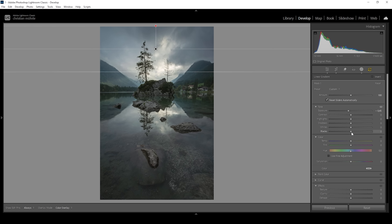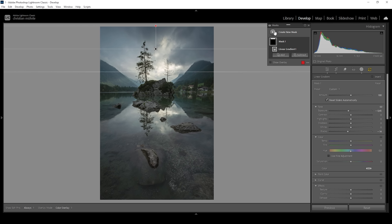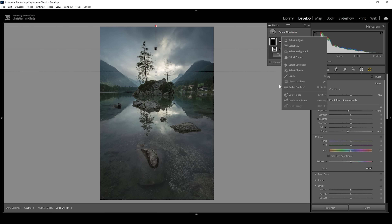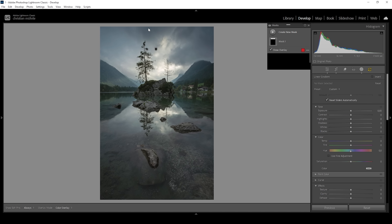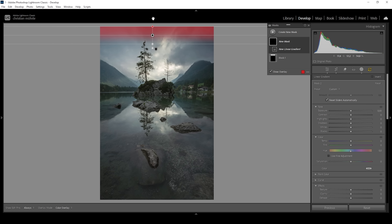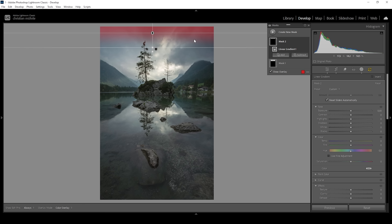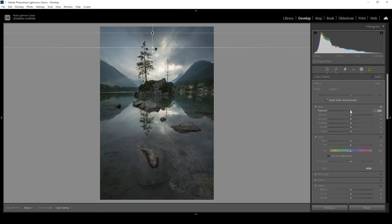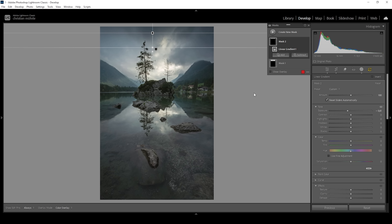I'm also going to pull down the blacks, making it even darker. I'm going to create another linear gradient right away, a little bit smaller than the previous one, but again just for the top part of the sky, to make that area darker. I'm pulling down the exposure, stacking these two linear gradients on top of each other so we get a more natural-looking result.